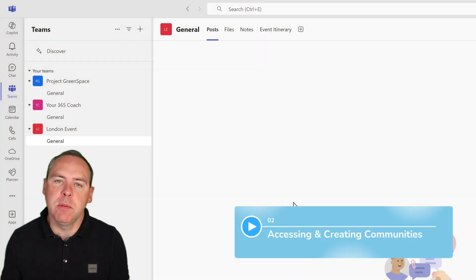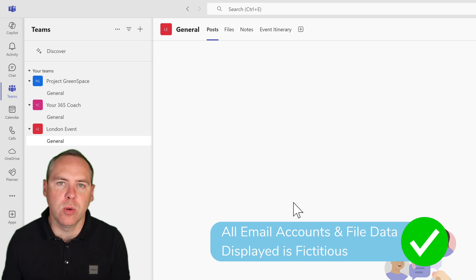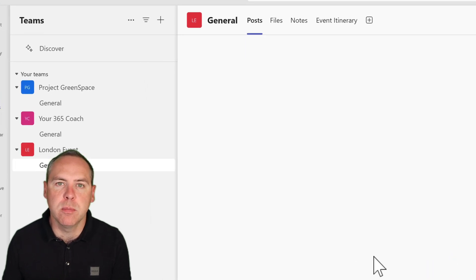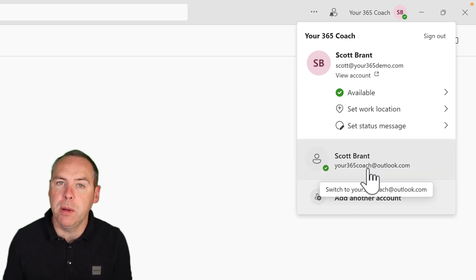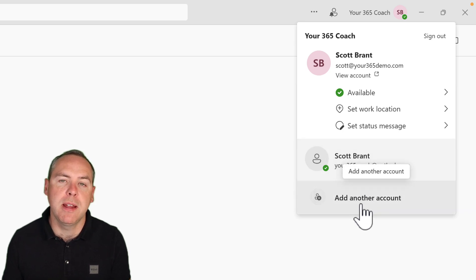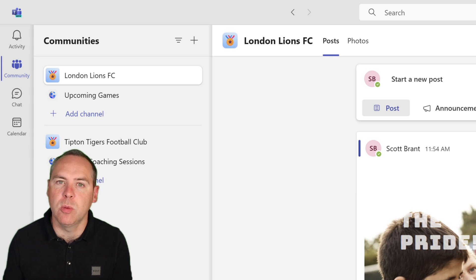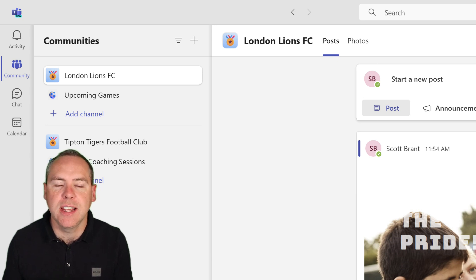Let's go and create a community for a local sports team and see how easy it is to get started. Teams communities are now integrated into the single Microsoft Teams app that you've probably been using for work or school. I'm signed in right now with a work account, seeing all of my existing work teams. But you can now add in your personal account to Teams to get started with communities. Click on your name in the top right — I'm already signed into my Outlook account. Just click on add another account and type in your email address when prompted.